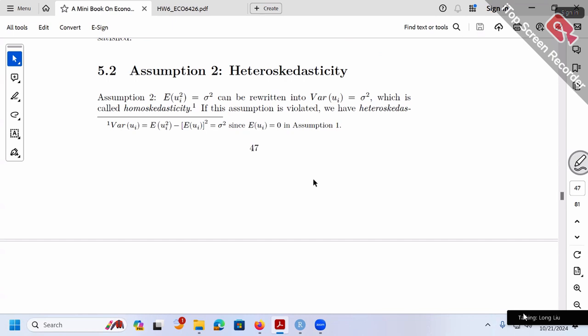Now let's talk about our real business — assumption two and assumption three, which are the focus of this chapter. Let's do assumption two first and probably leave assumption three for next week. Assumption two says the variance is a constant sigma squared.